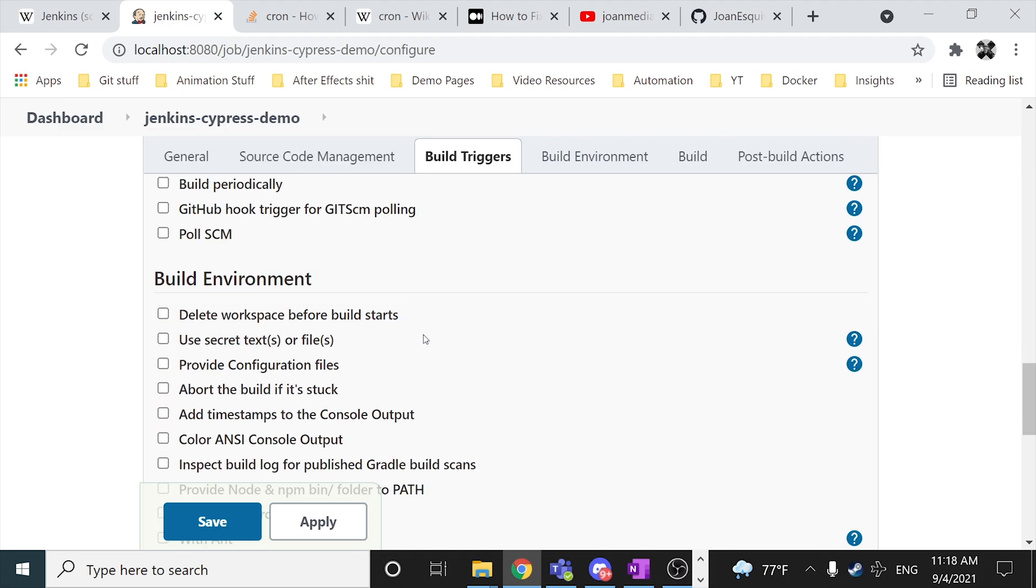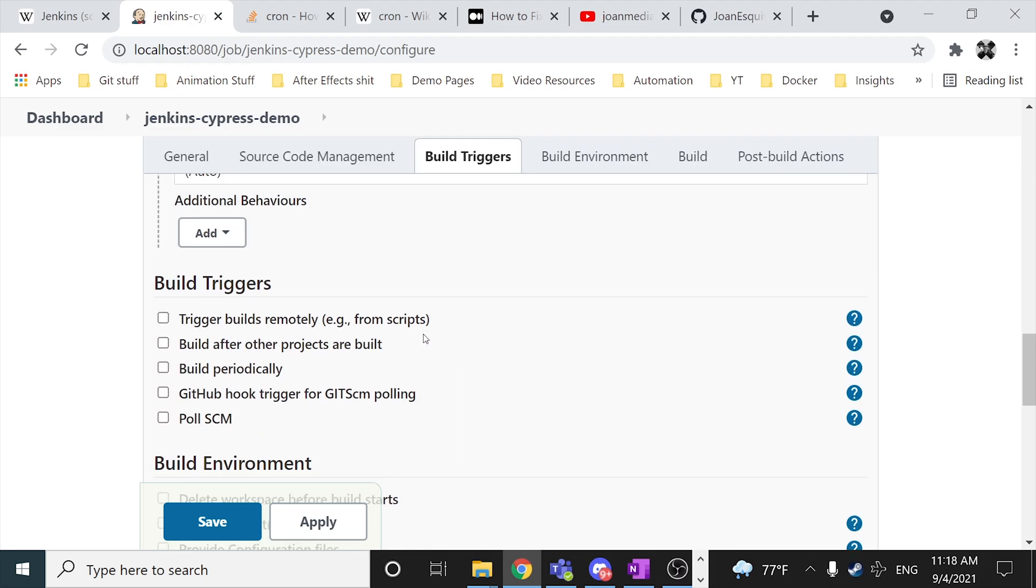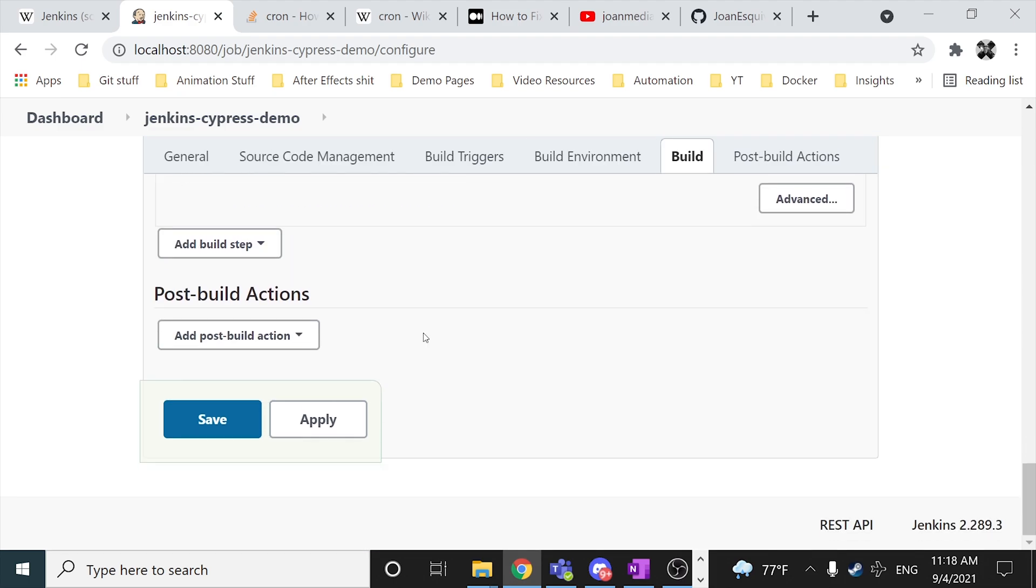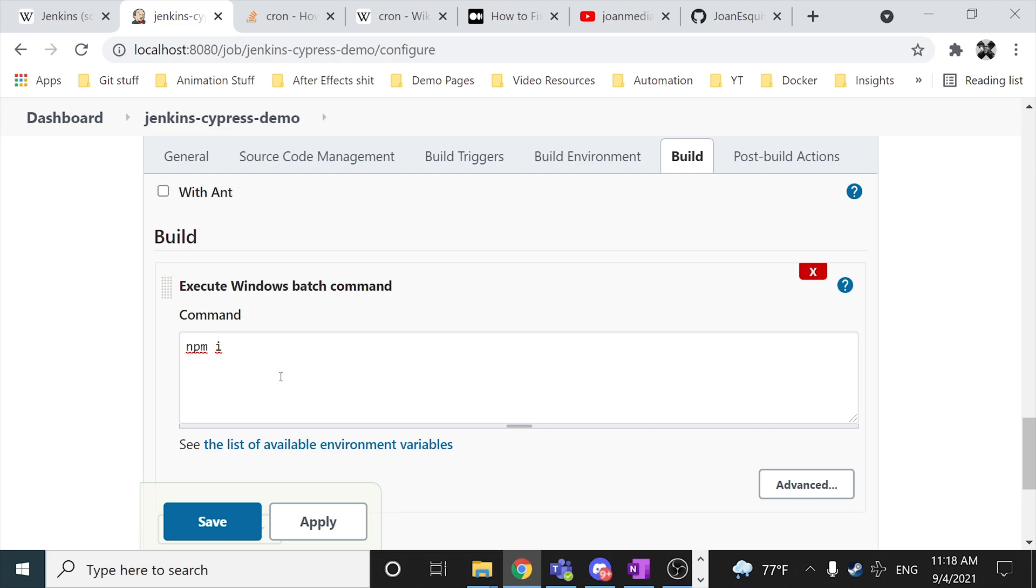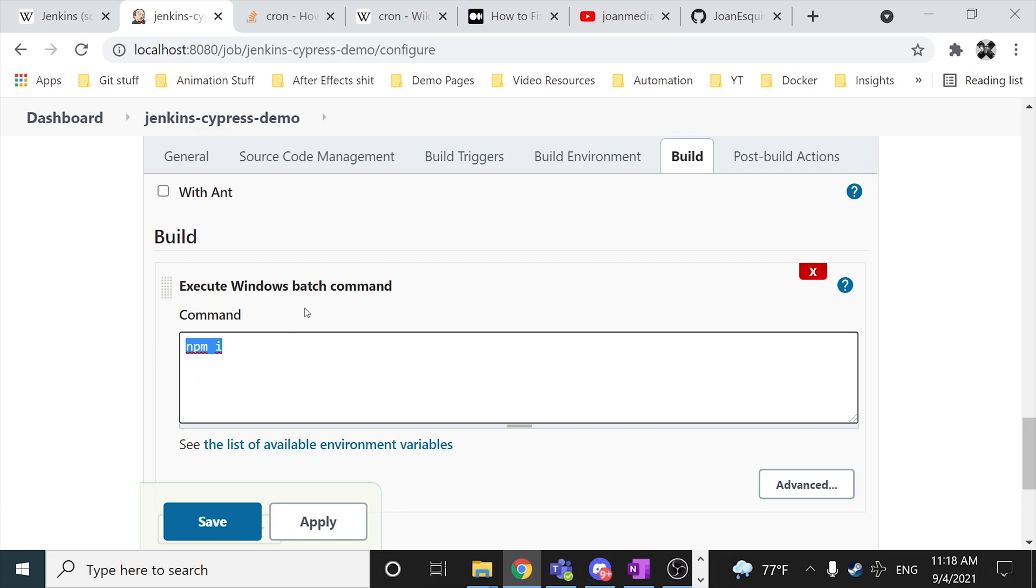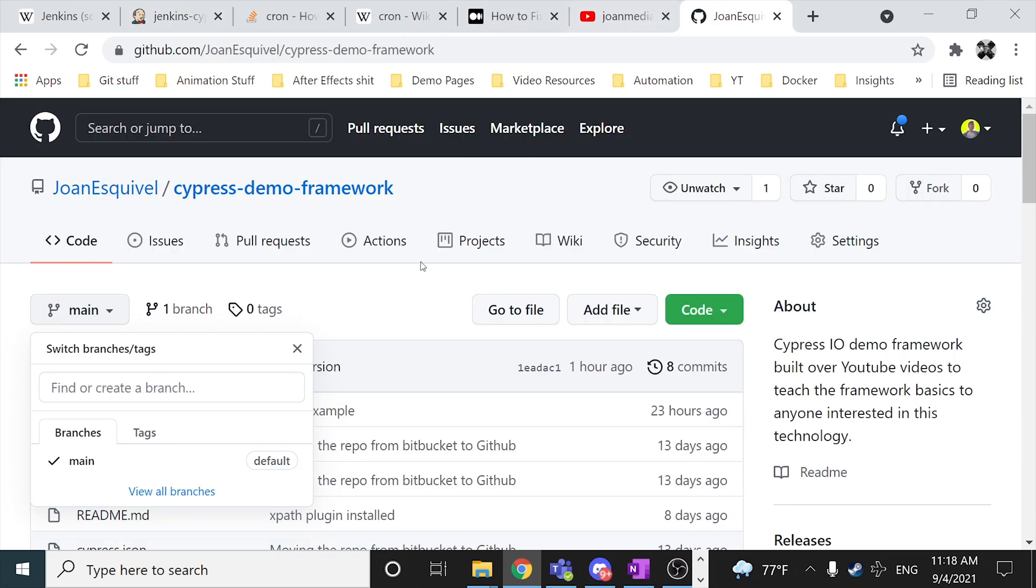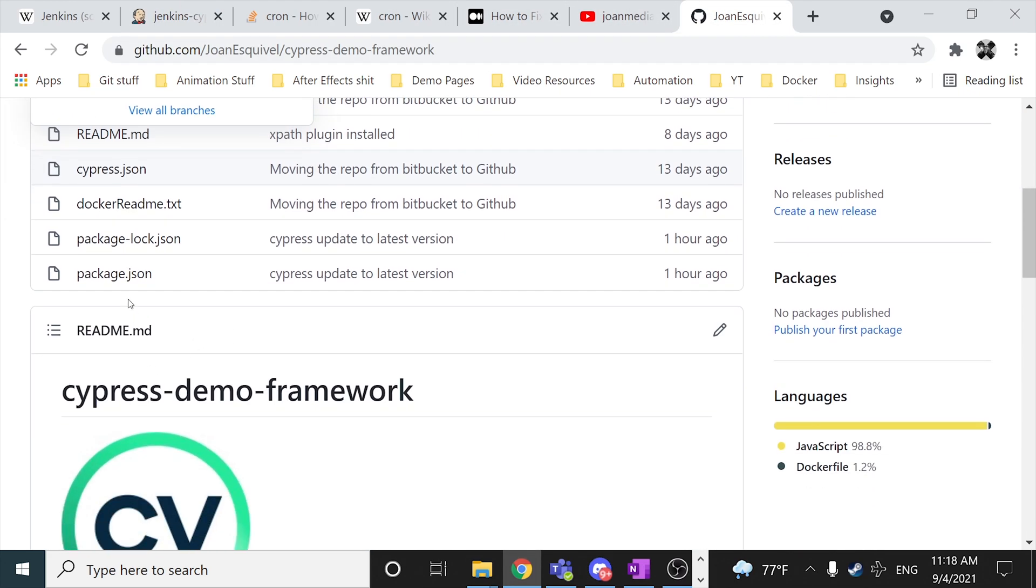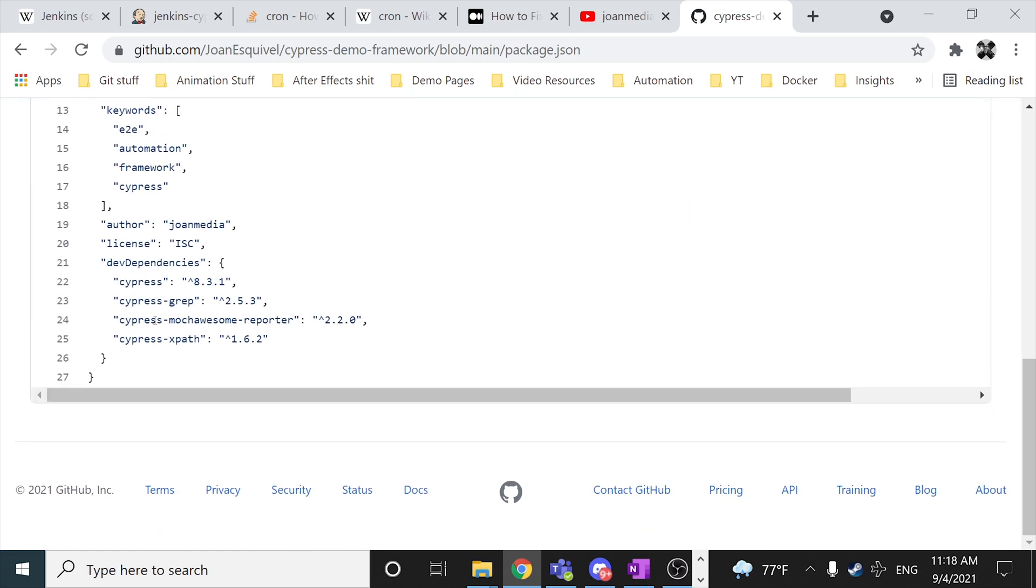And then we have to open or actually try to mimic the functionality of the CMD, for example, or a shell command. And then you have to run the npm i command to install the dependencies that you have in your package.json. In this case I have to install, for example, Cypress, Cypress grep, Cypress Mocha Awesome reporter, and of course Cypress XPath, which is the next video of this channel. So please stay tuned because you're going to learn how to use XPath in Cypress.